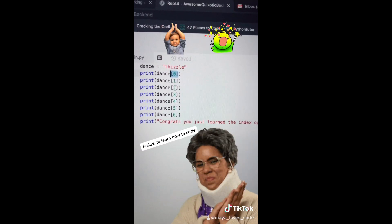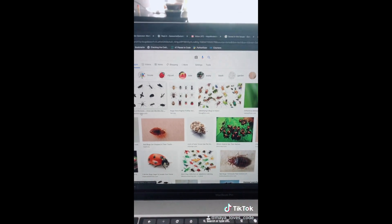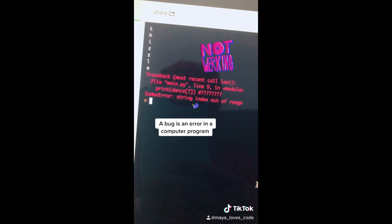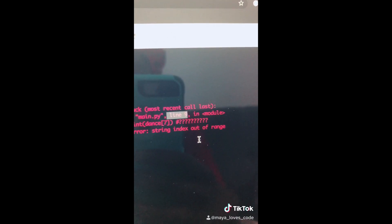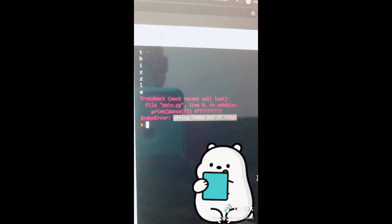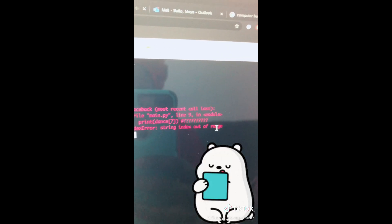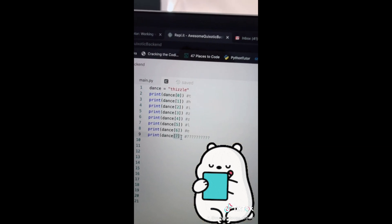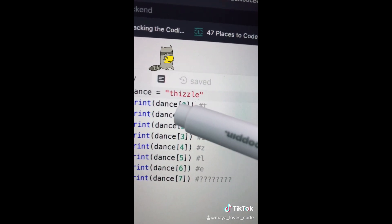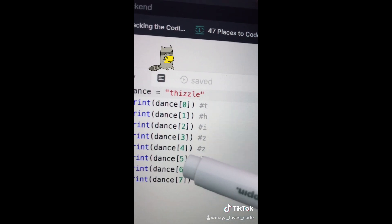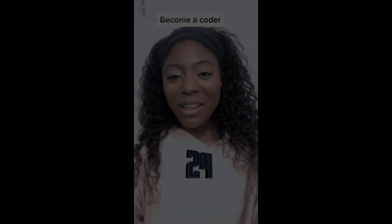Code while on TikTok, video number 23. Today we're going to talk about bugs — not those kind of bugs, these kind of bugs. This part of the error message tells us the file where the error occurs — for example the file is called main.py. This part tells us the line number where the error occurs — this one happens on line 9. We also get an error message that says 'string index is out of range.' There's no position 7 for this string because the letter 't' is at position 0, 'h' is at position 1, and the last letter 'e' is at position 6. There's nothing at position 7. If you remove that line and run your code, the error goes away.